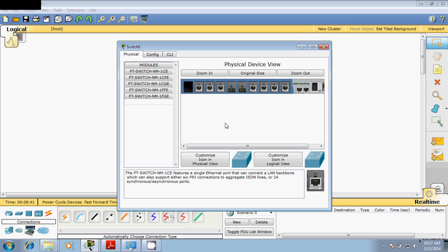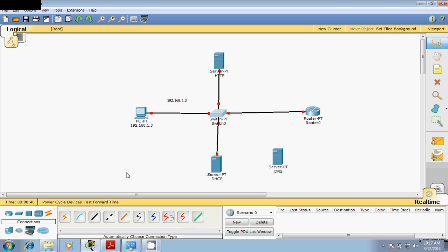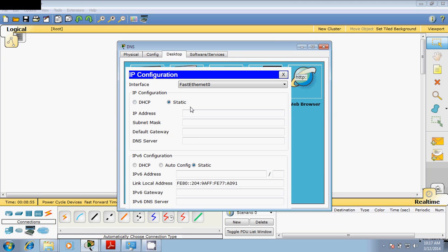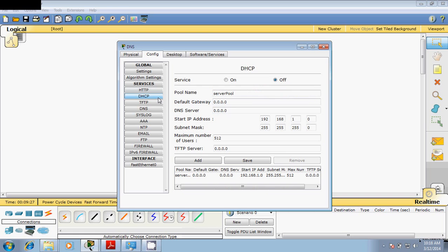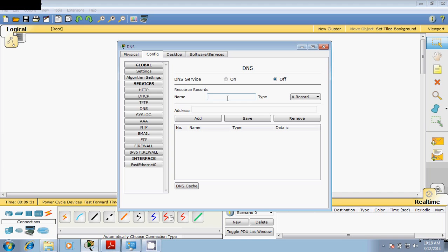All ports are now free so you can use any number of ports. Turn it on — it will take some time. Connect this server to the switch. Now go to the DNS server and assign it IP address 192.168.1.6 — our DNS server IP was 55 if you remember, but we'll assign this one as 1.6. The default gateway is 192.168.1.1. Close this, turn on the DNS service, turn off HTTP and DHCP. Now assign the domain name navin.com to IP address 192.168.1.4, click Add, and turn it on.